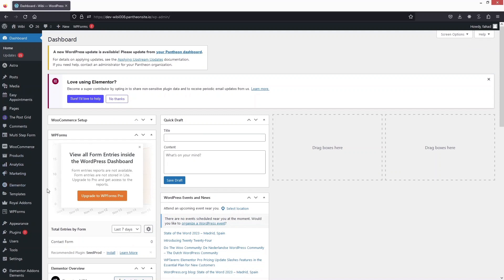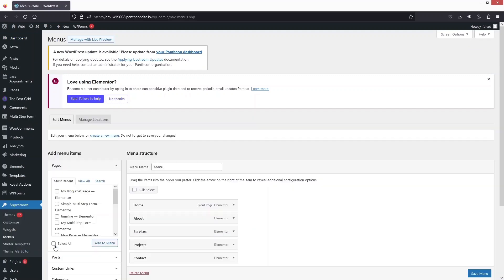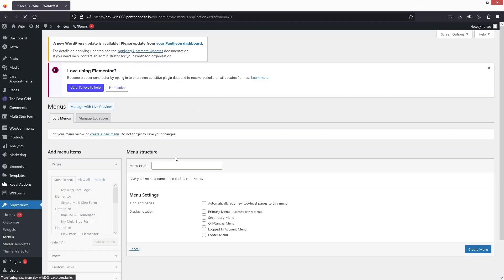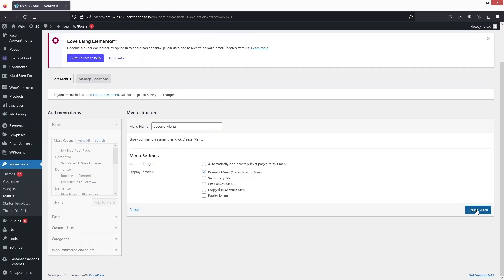First of all, what we need to do, we have to go inside the Appearance. And in the Appearance, I have to click on Menus here. So from here, we can simply create the menus. So let's click on Create a New Menu. This will be the primary menu, so let's write down 'second menu'. Now let's click on Create Menu.